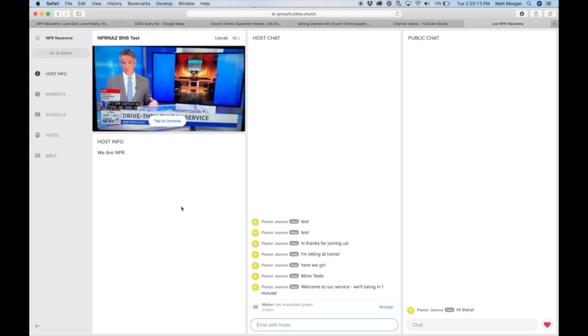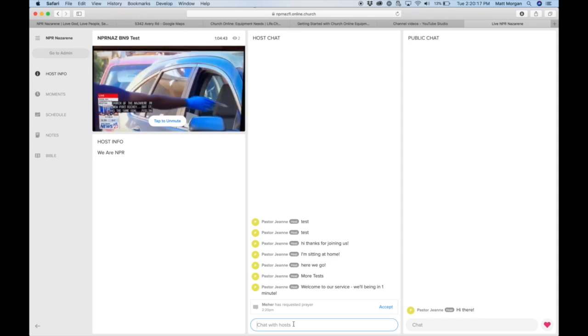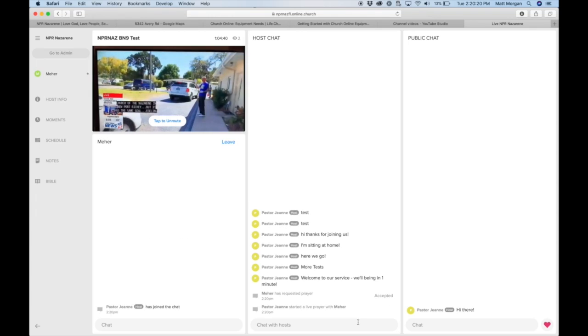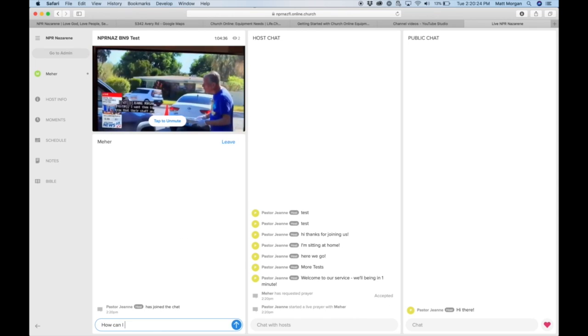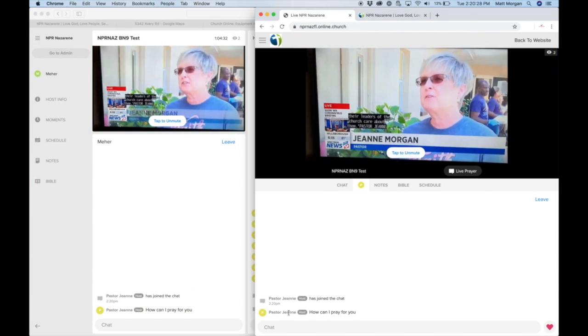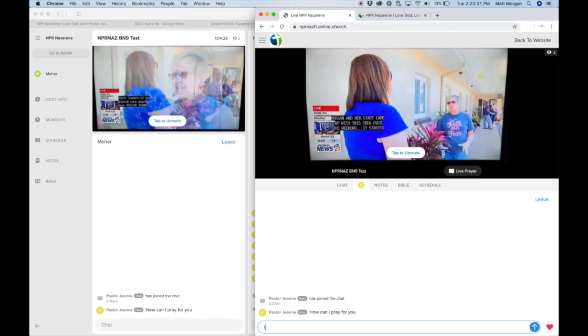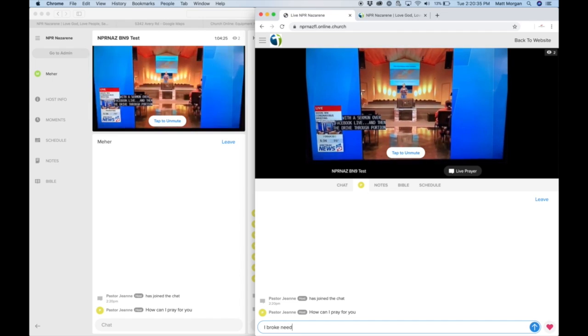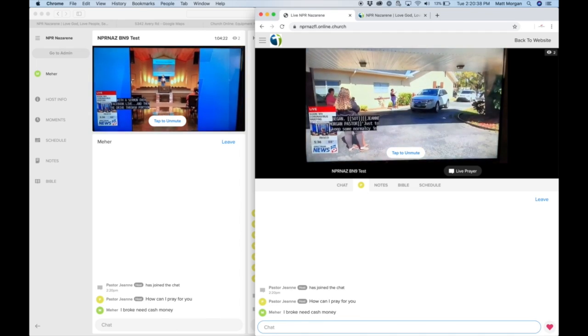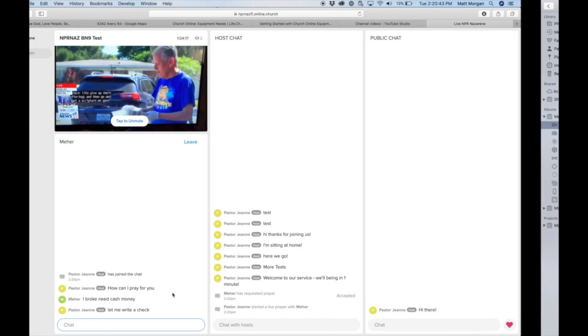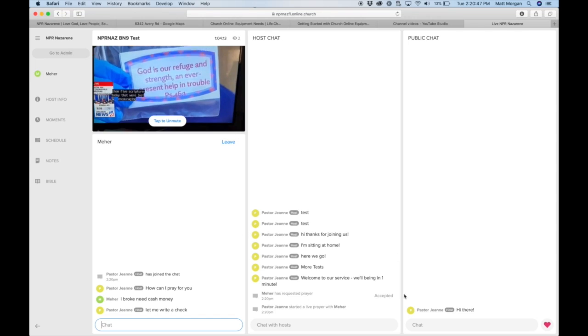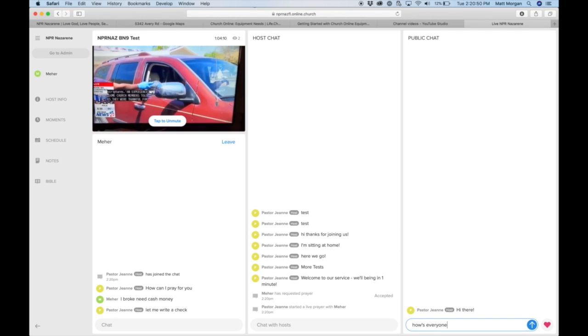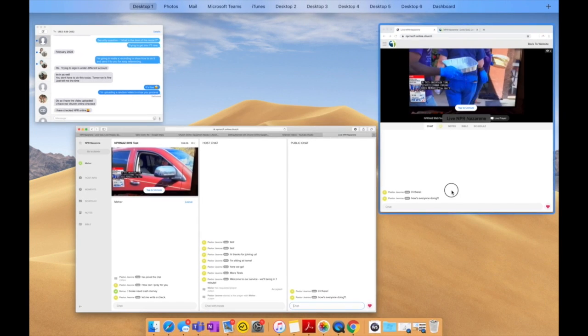So someone wants prayer, I don't know where all that goes. So here we go, mayor has requested prayer, accept. How can I pray for you? I broke, need cash money, let me write a check. And then you can see how that interaction is going.